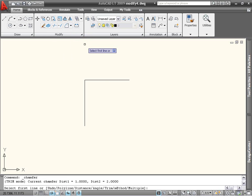Many of the options are the same as well, namely Undo, Polyline, Trim, and Multiple.